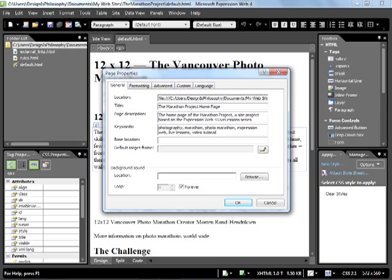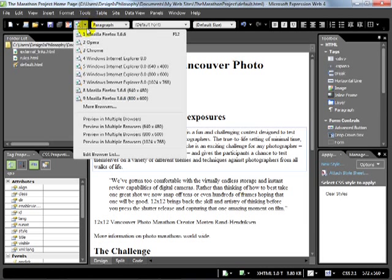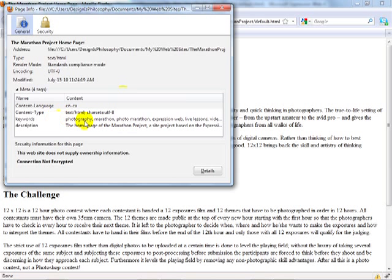There are no strict rules when it comes to keywords except you really need to use keywords that actually relate to your page — don't add keywords that don't make any sense just to get more visitors. If we click OK now and save the page and preview it in a browser, you'll see that the title of the page has changed. Before it was just 'default.html,' now it's 'The Marathon Project Home Page.' And if we go to Tools and Page Info you'll see the keywords and the description.